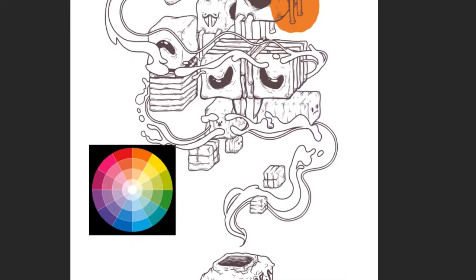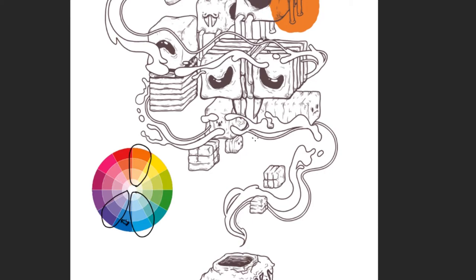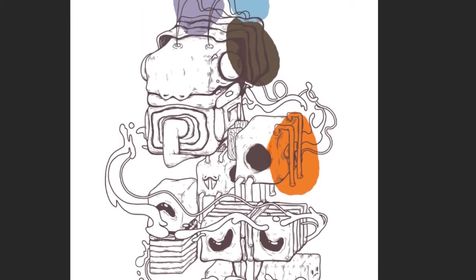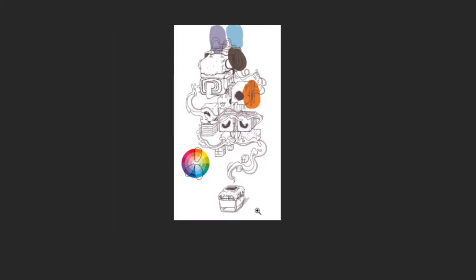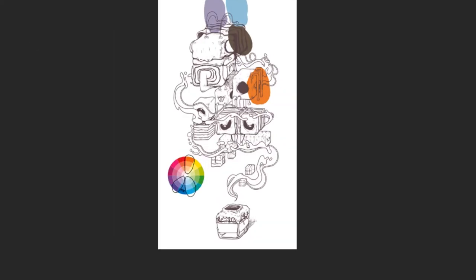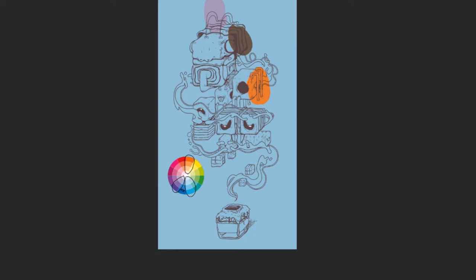I decided to go with a split complementary color scheme. It may sound complicated, but really it's just one color plus two more colors that are directly next to both sides of its complement. I'm going with orange, a bluish purple, and almost an aqua. I'm mostly going to be working with orange and the kind of aqua, and I'm saving the purple for accents.